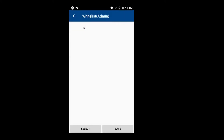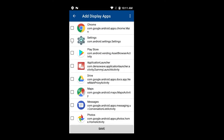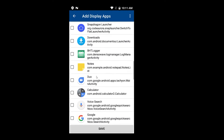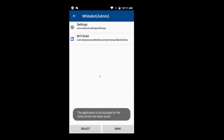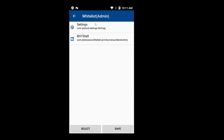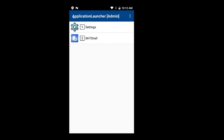We can do the same for the administrator. We go in and select applications from the whitelist. Let's say we want to have the Settings and maybe the BHT Shell application. We save and now have them in the whitelist. For the admin mode, we have only one single whitelist, and we cannot whitelist other applications in non-display mode. In admin mode, the administrator can start any application on the device as long as he can see it. Let's go back and see what has changed — these are now the two admin applications registered for the administrator.